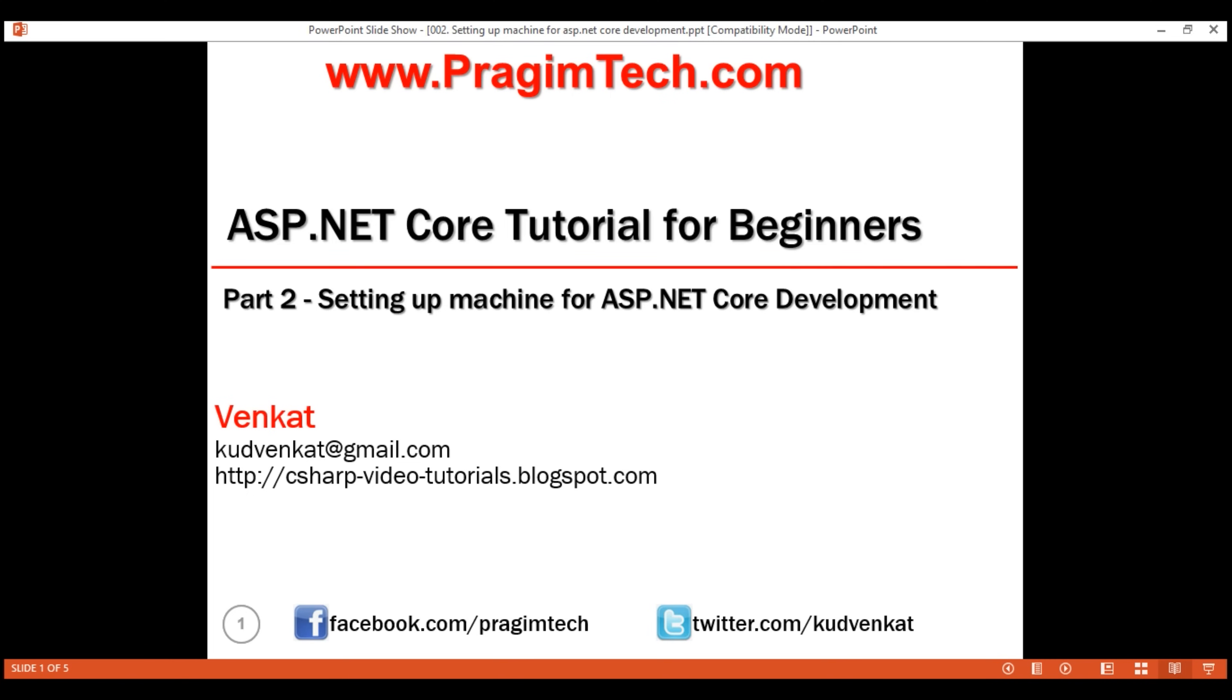This is part 2 of ASP.NET Core tutorial. In this video, we'll install the required software and set up our machine for ASP.NET Core development.